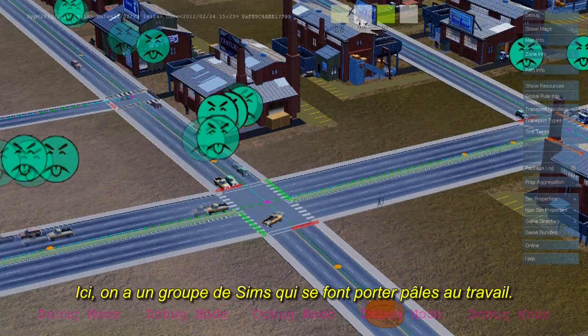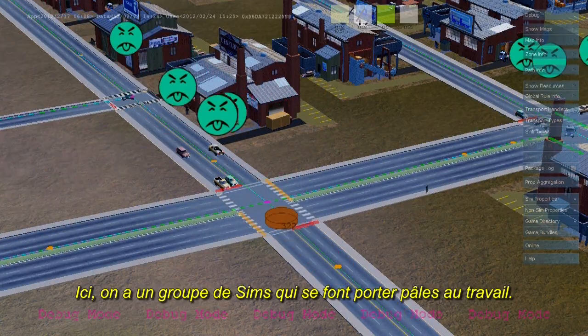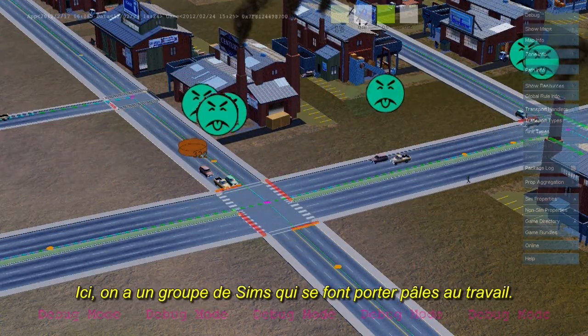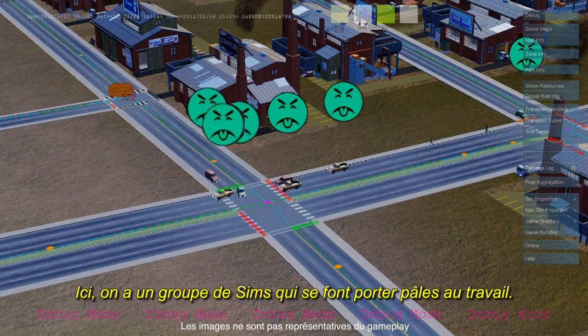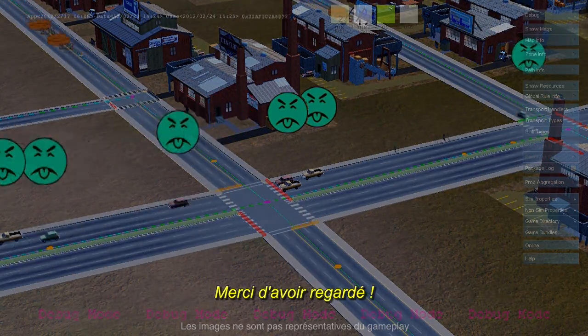Here we see a group of sims going home sick from work. Thanks for watching.